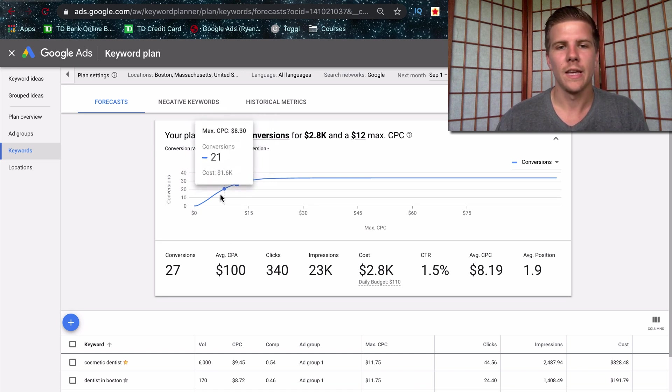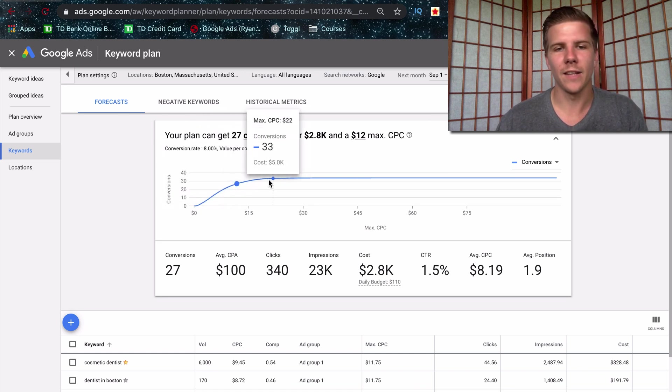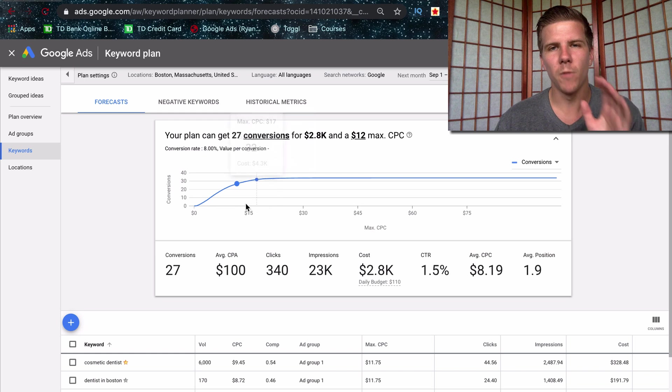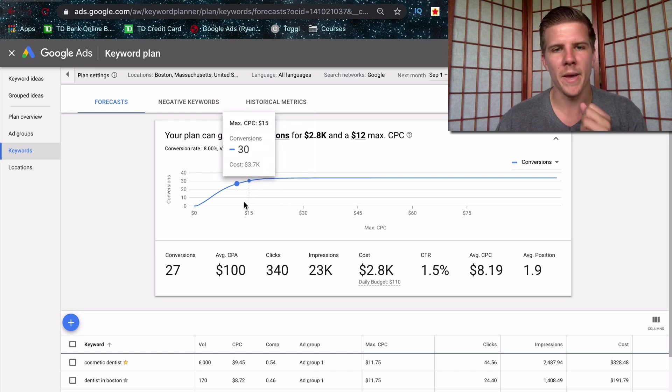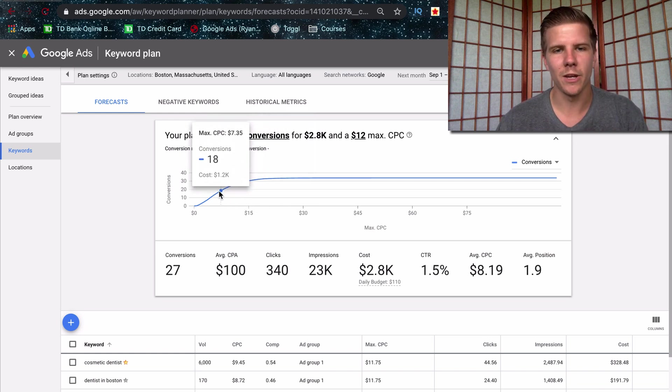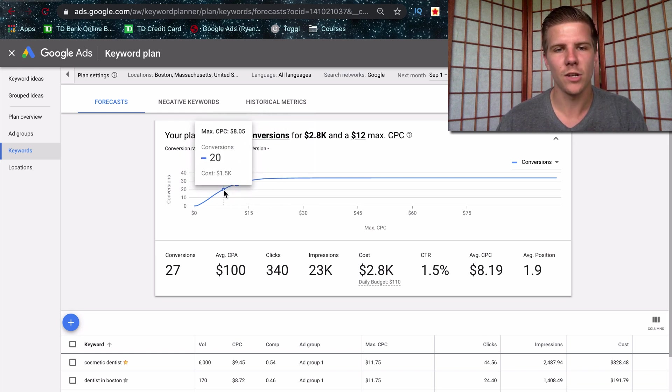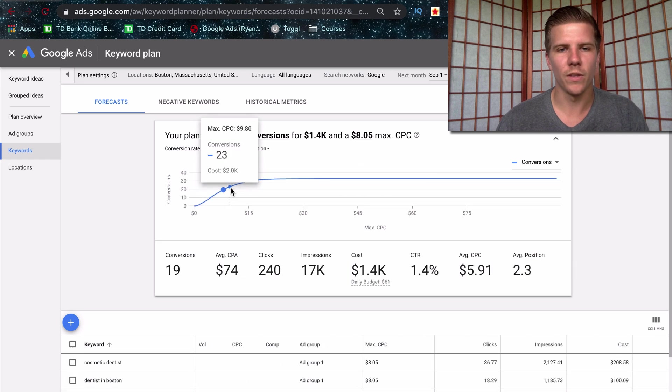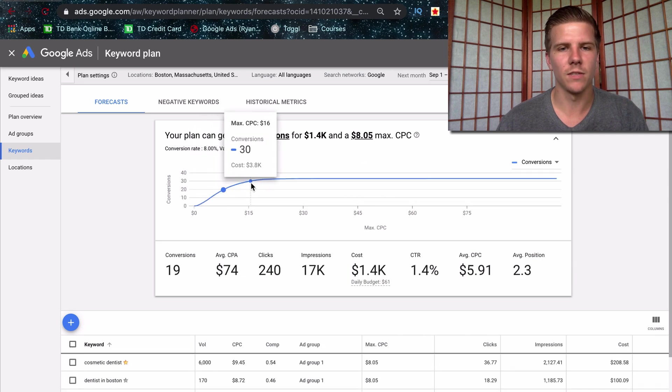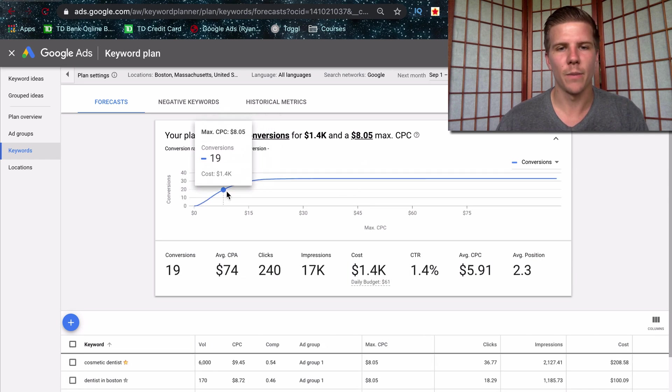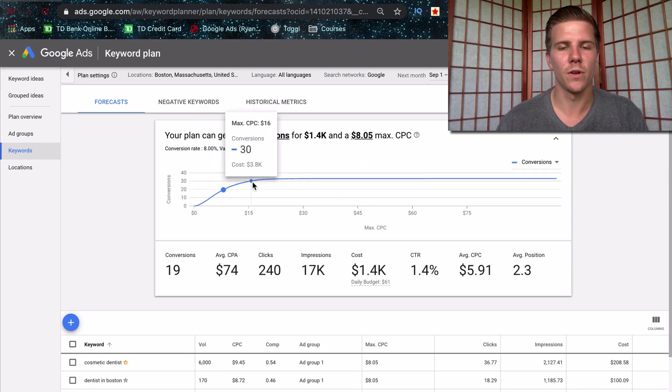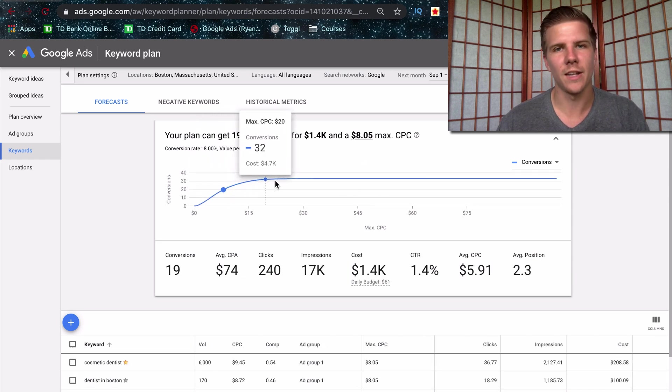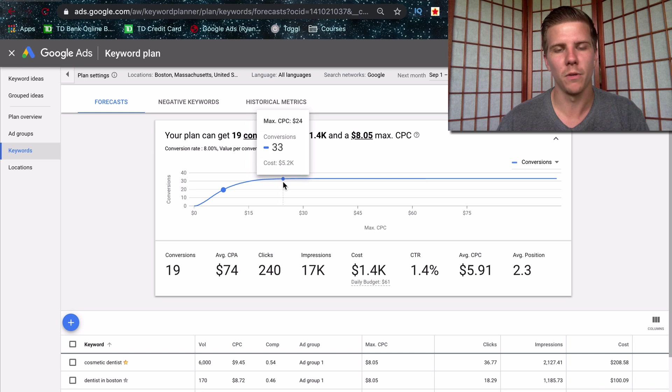So the goal is to find that healthy medium where you want to figure out where on this graph you want to exist. If you want to get like the most volume, but for the best price, it's probably going to be somewhere around this location because there is a certain point where this graph actually levels out and you're paying more for your leads, but you're not getting that much more volume.